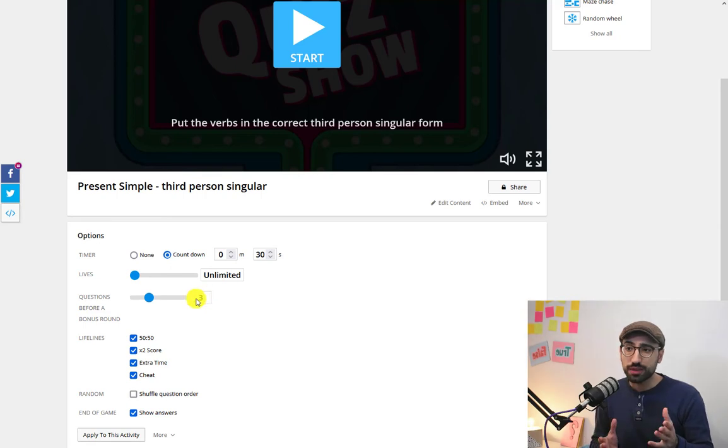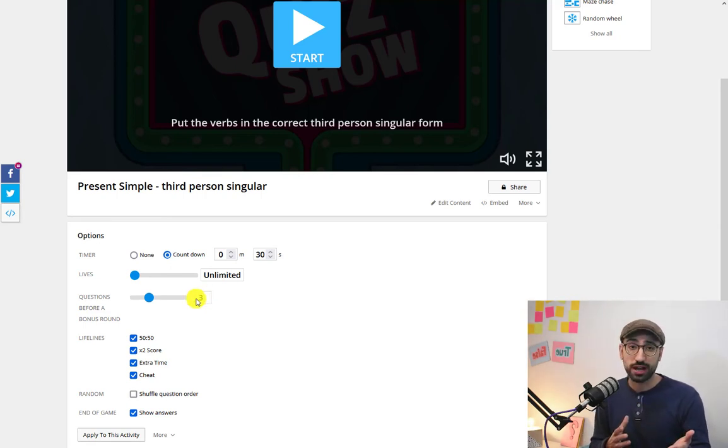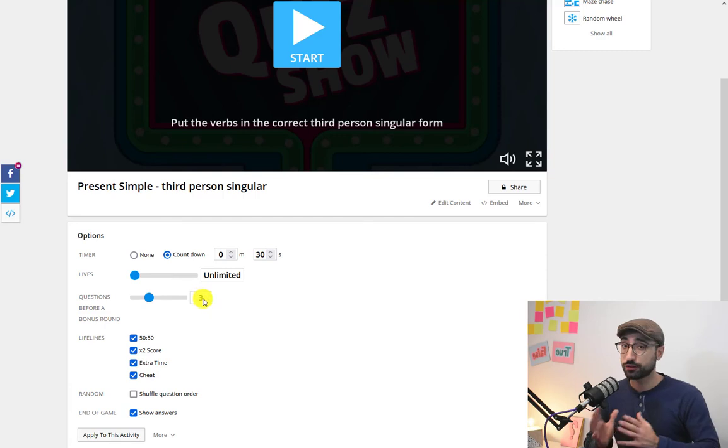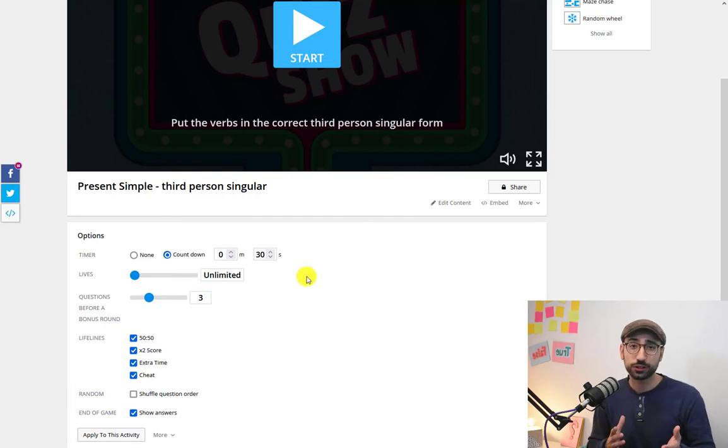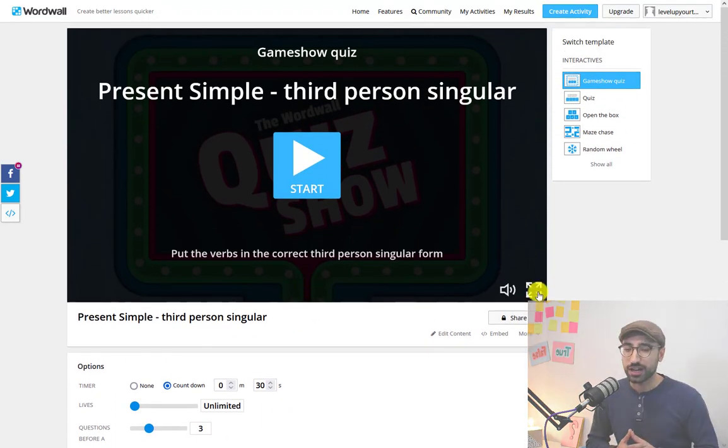Apart from that you can change the time limit, you can change when the bonus round will come after two or three turns which we're all going to see in the video right after.